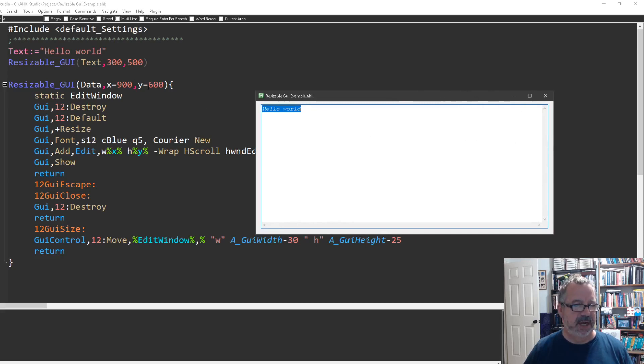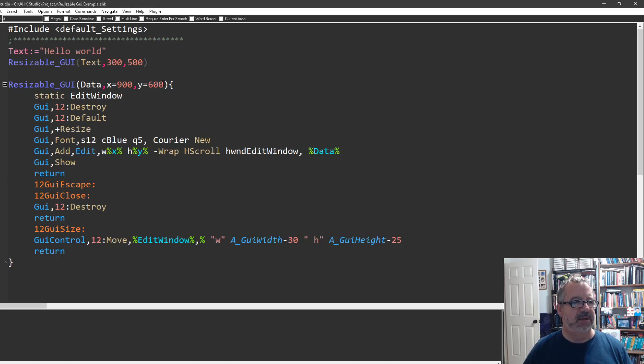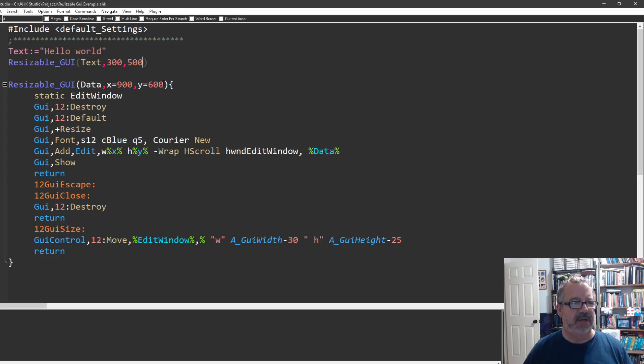The default is 900 by 600 if we don't pass anything. That's great for small text, but what if you had some big text?